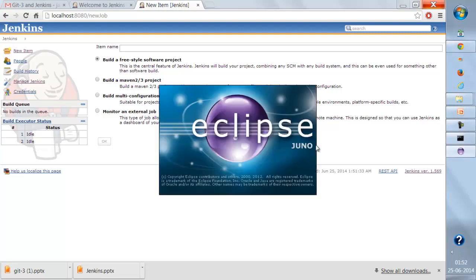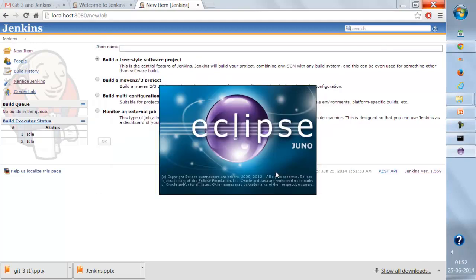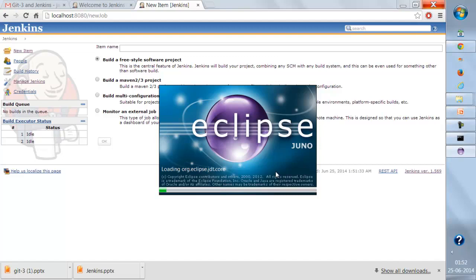Before watching this Jenkins lecture, you should first watch the Maven as well as the GitHub lectures. Most of the tasks we are performing in Jenkins have already been covered in those lectures, like how to configure GitHub, how to push code to GitHub, and how to manage builds through Maven. You should be familiar with all those concepts prior to watching this lecture.